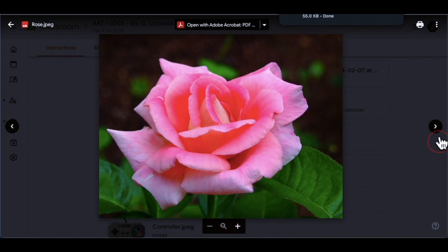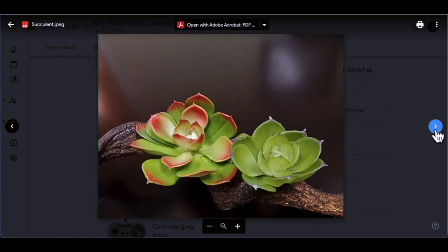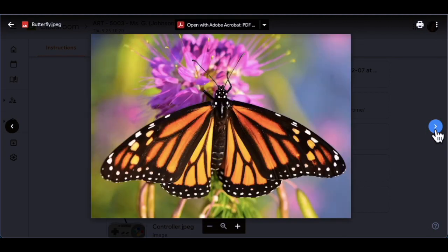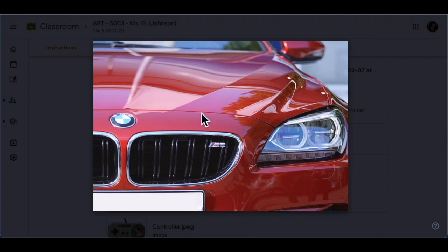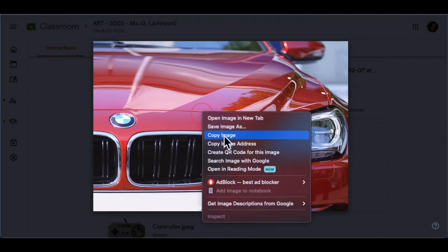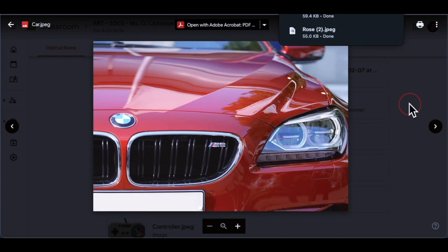If you don't like the rose picture, there are others — there's a frog, a succulents, a butterfly, or a car. Remember, you're looking for the lines of things, so right-click on the image and click Save Image As. If you know a different way to save the picture that's fine, but please save one of the pictures from the assignment.